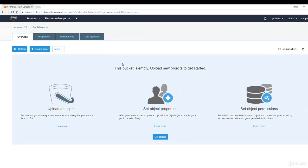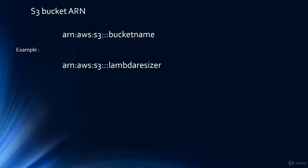What's important is that we note down what the ARN is for our lambda bucket. The ARN for a lambda bucket is always in this format: ARN colon AWS colon S3, three colons, and then the bucket name.